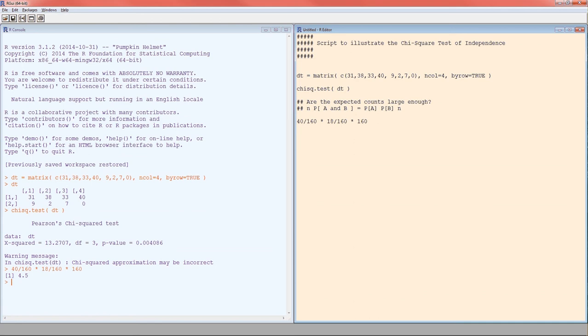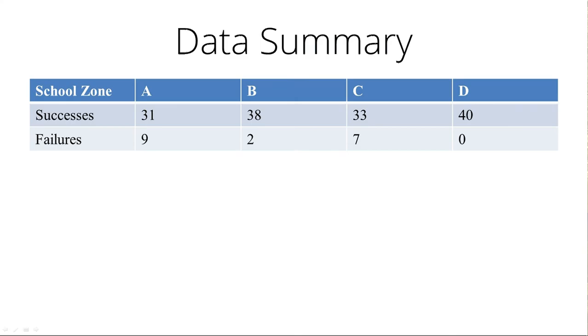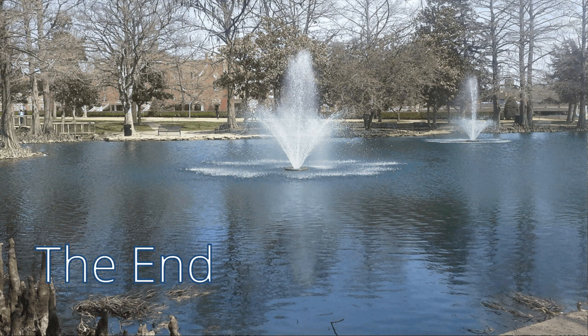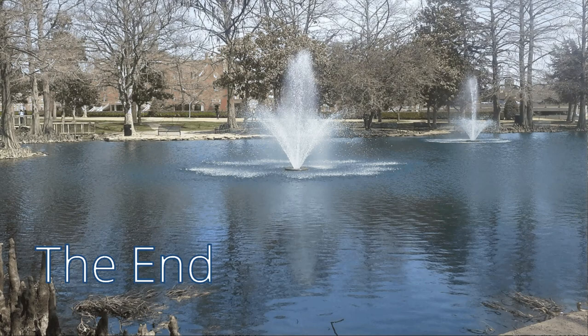I'll say we can rely on this p-value. We can also rely on it because it's not close to our alpha. We can be secure in our rejection of the null hypothesis that these two categorical variables are independent. Meaning that knowledge of school zone gives us a better estimation of the proportion of people violating the law. Or we can say that the proportion of people violating the law differs in at least one of the four school zones. And that's it. Hopefully this was helpful. We're at the end. Take care, bye.